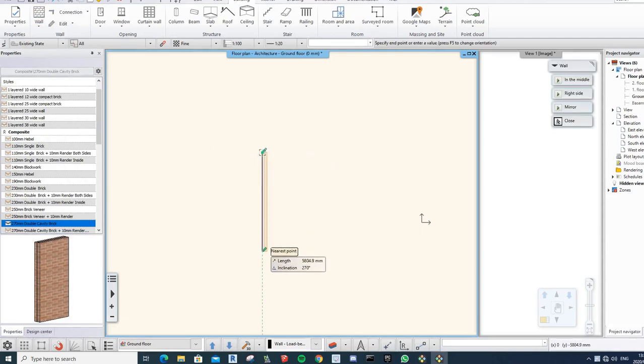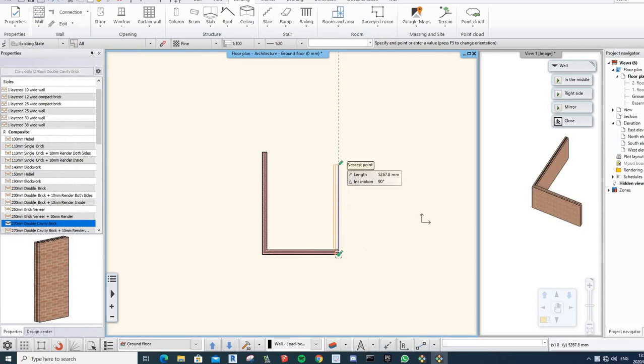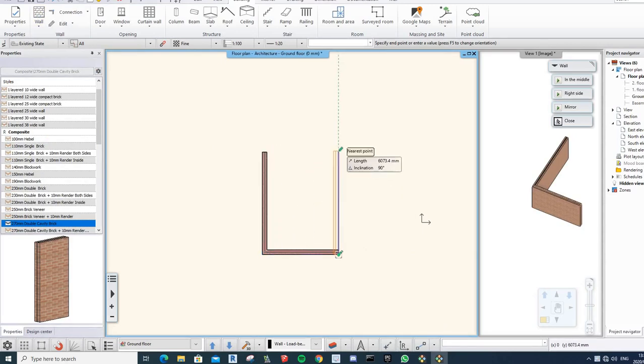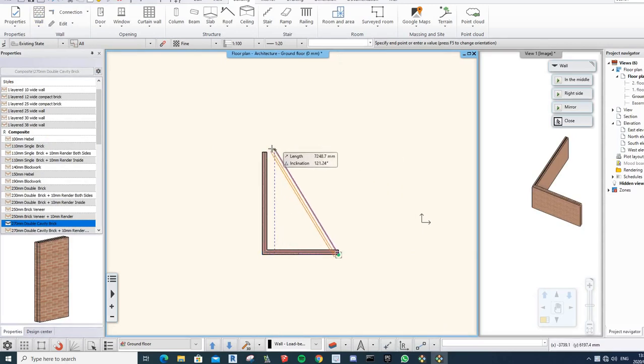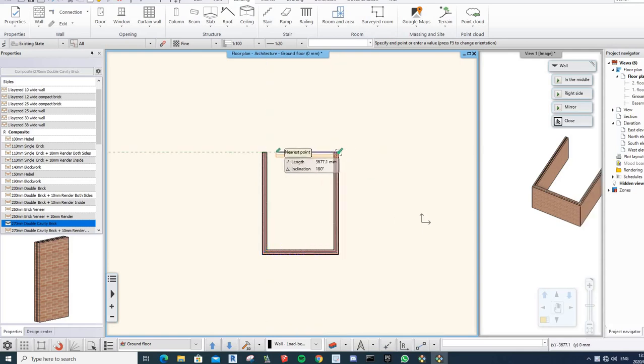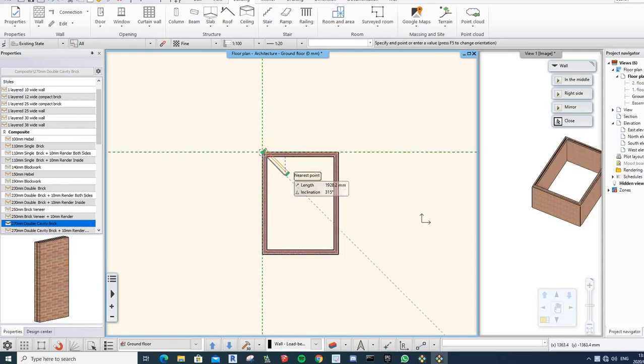So I'm just going to go here. It's just a normal ground floor from 0 to 3 meters. Going there, grab it, there and there. So I'm quite happy with that.